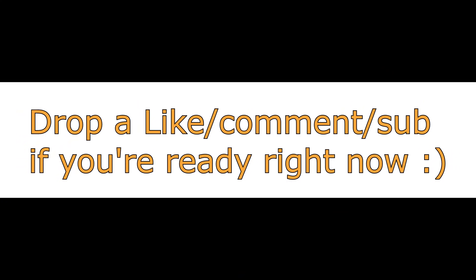What's up, Daddy! If you're ready for this video, drop a like, comment, and subscribe right now.